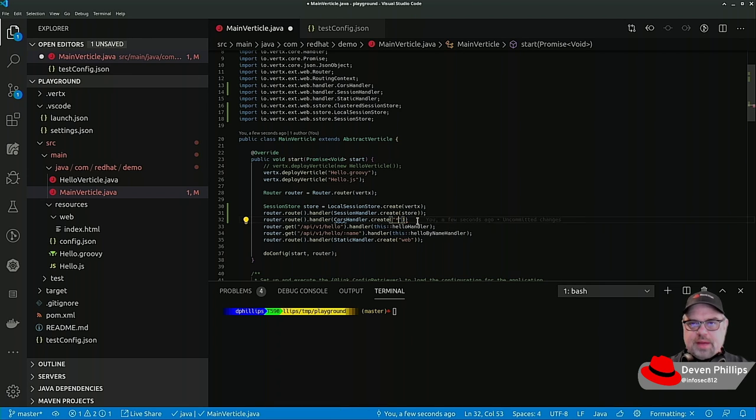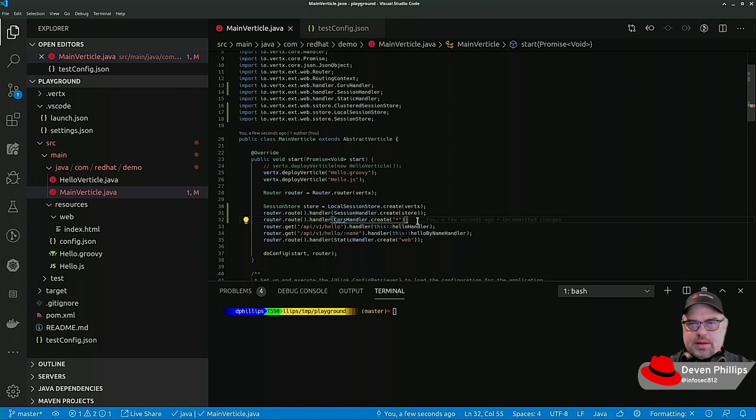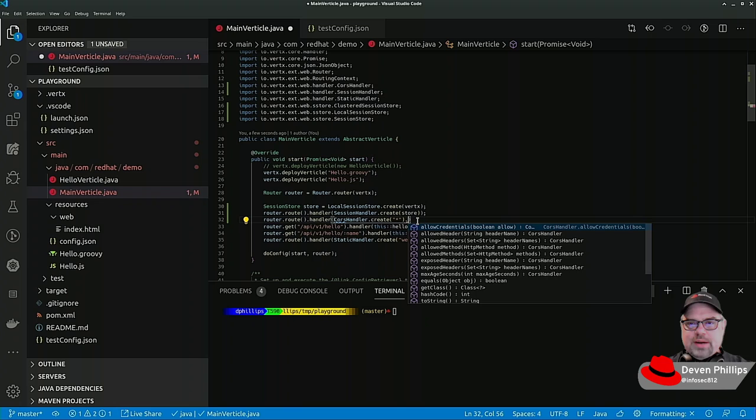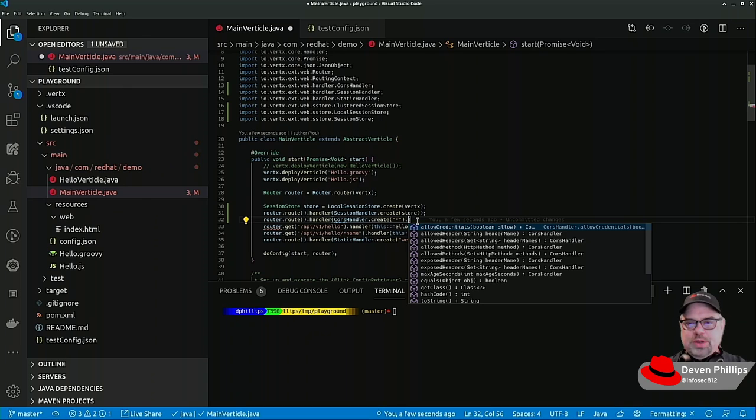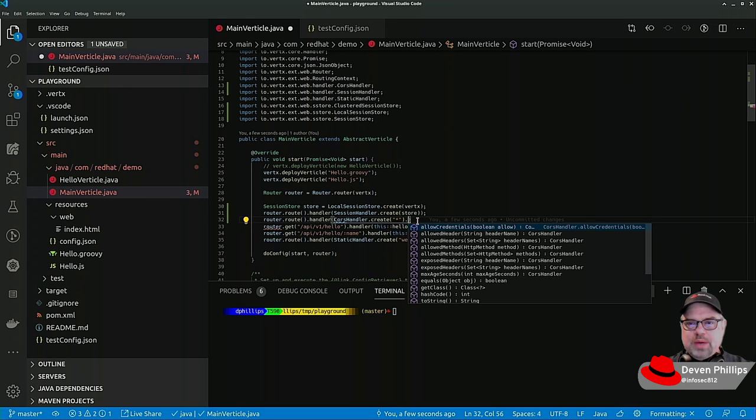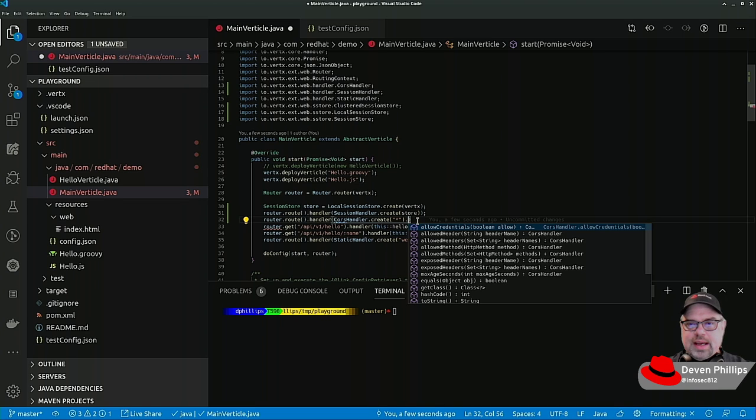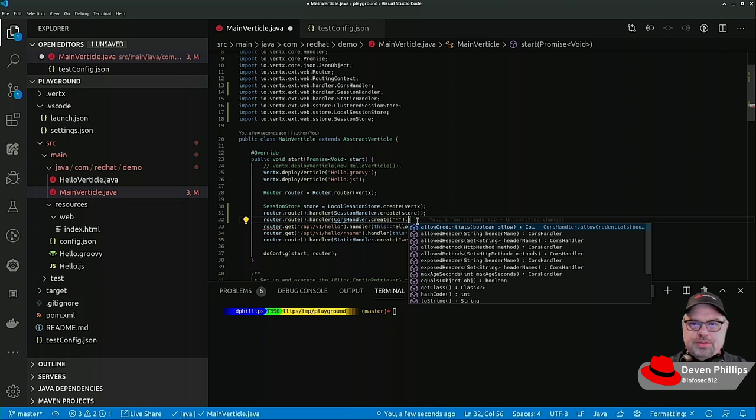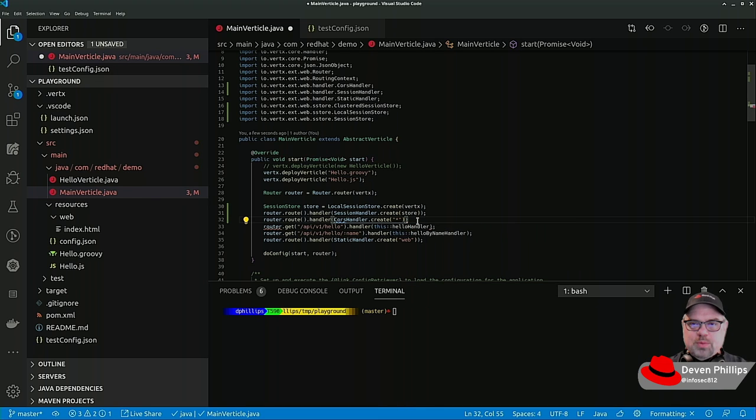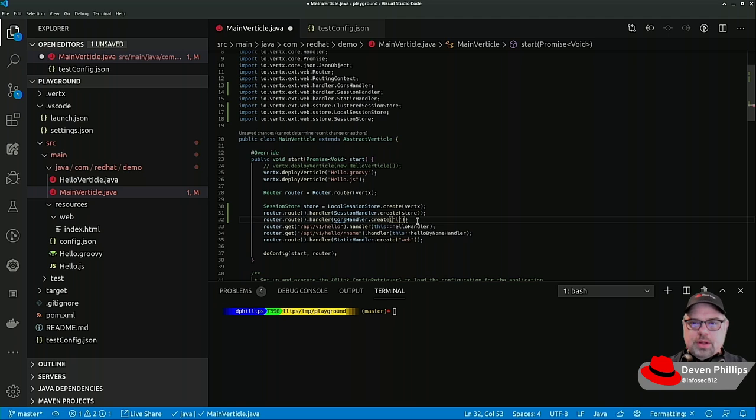Sometimes you might want to allow all. The difficulty you run into there is the requirements around CORS means that you have to carefully specify certain options when you allow all. When you allow all, you cannot allow credentials at the same time. So just be careful about using the wildcard. In our case, I'm just going to set it to localhost.